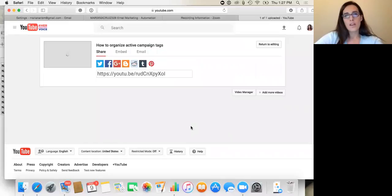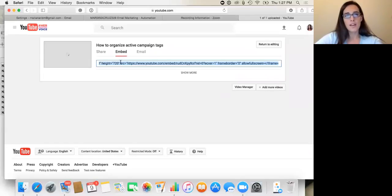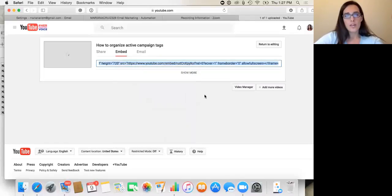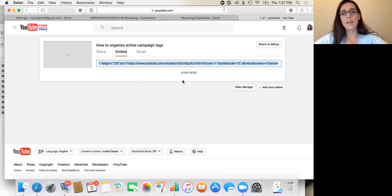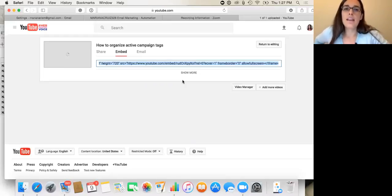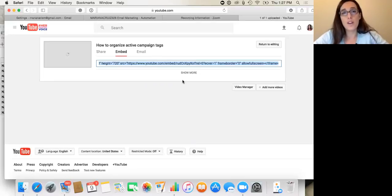And then before you leave this, you'll want to go to here where it says embed. And if you just copy this, you can paste it onto your WordPress website or any website that accepts HTML and it will put the video there for you. You can embed it that way.